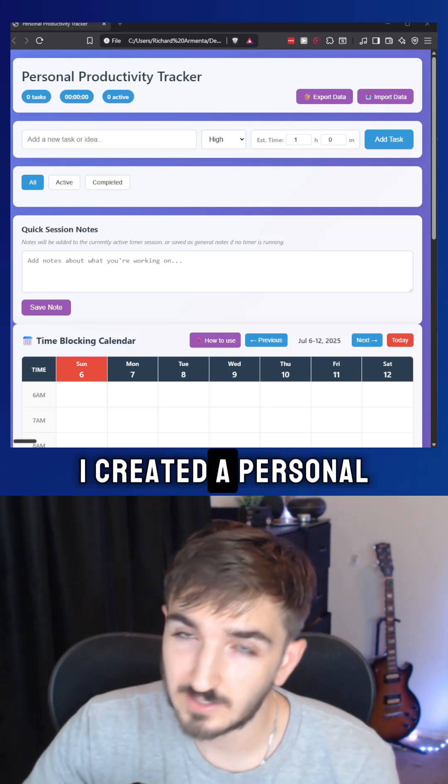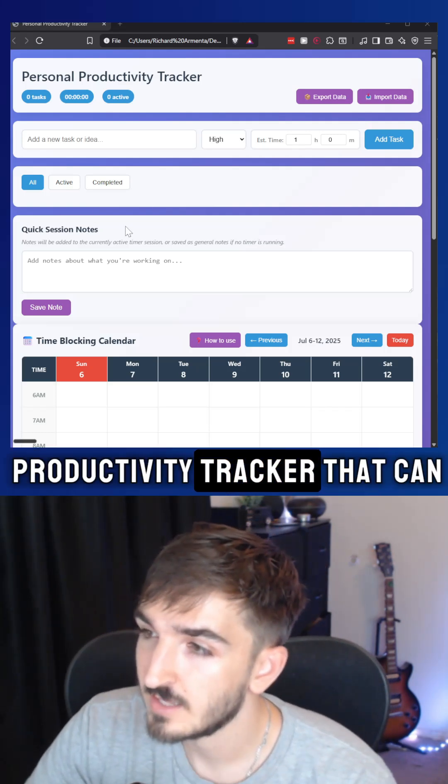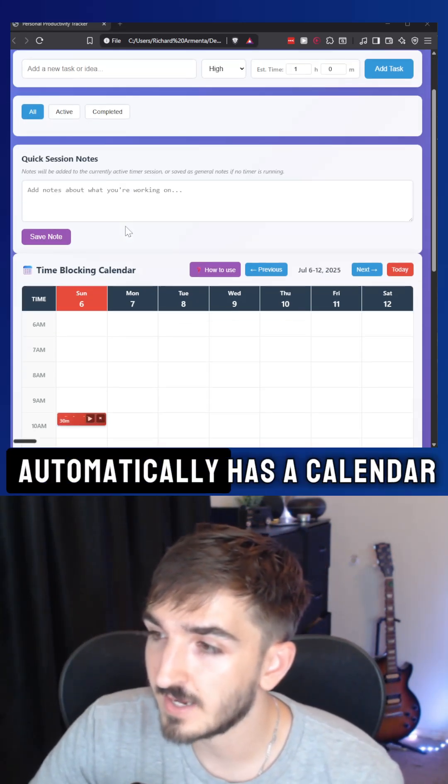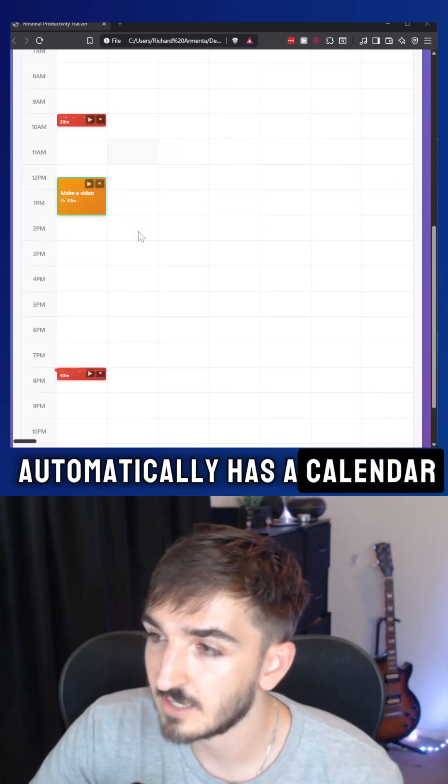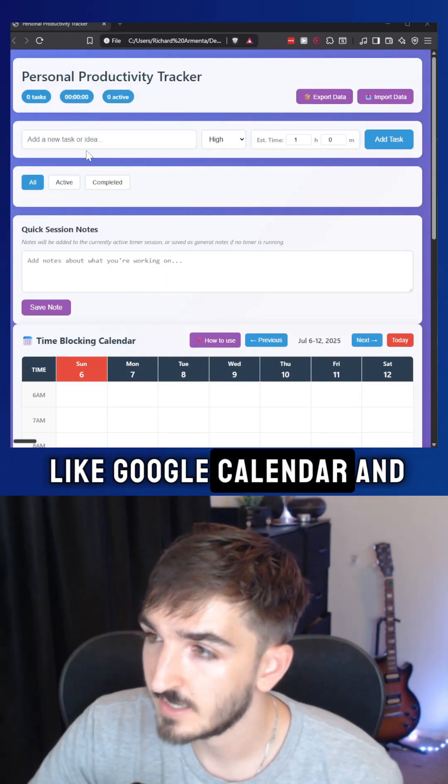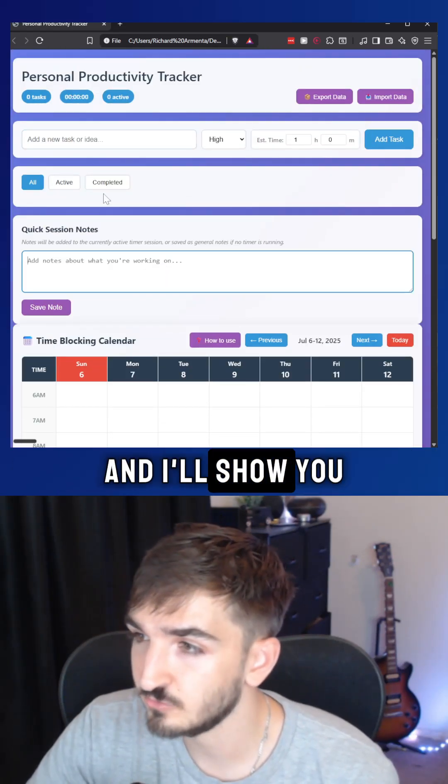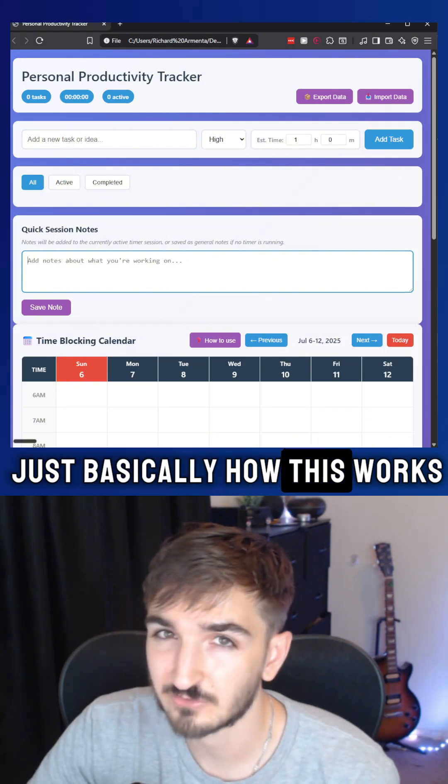I created a personal productivity tracker that has a calendar like Google Calendar and you can also add tasks. I'll show you basically how this works.